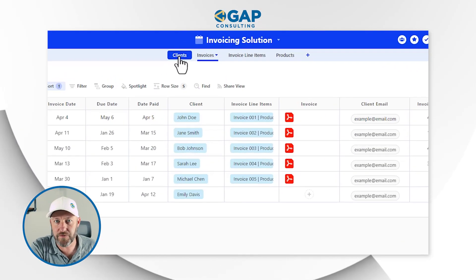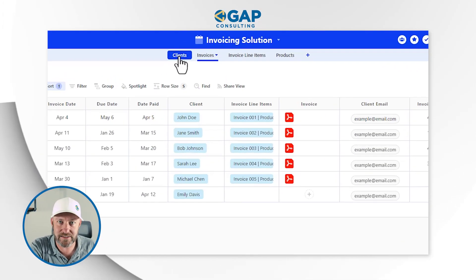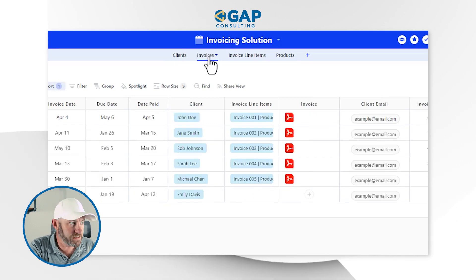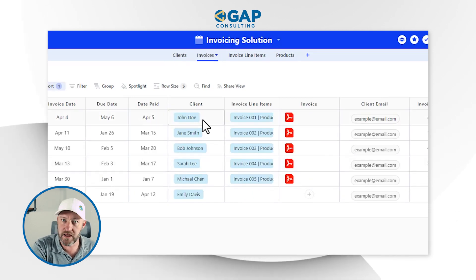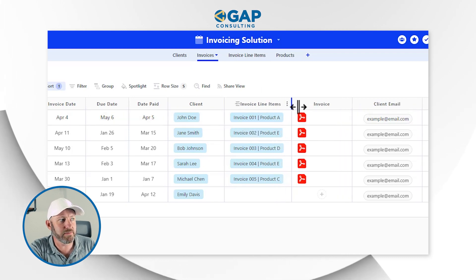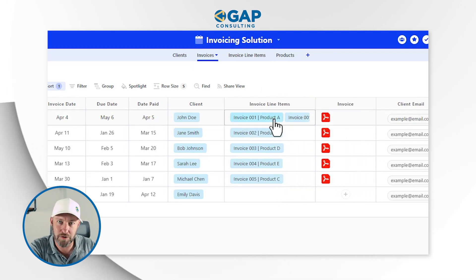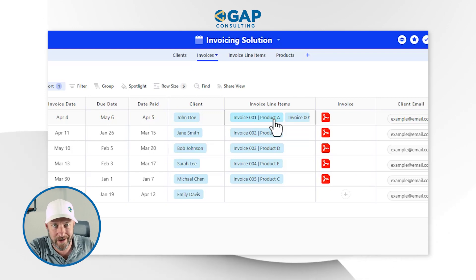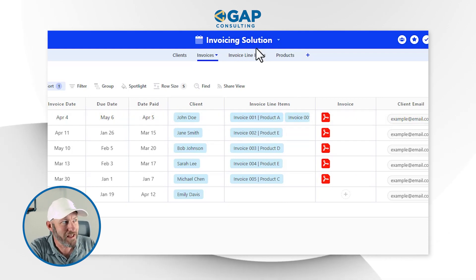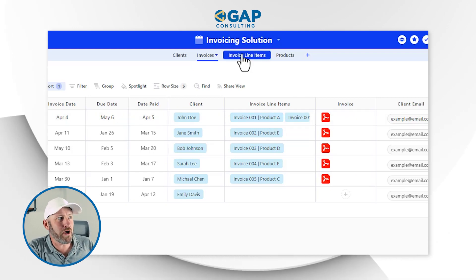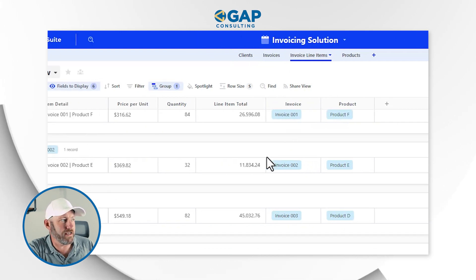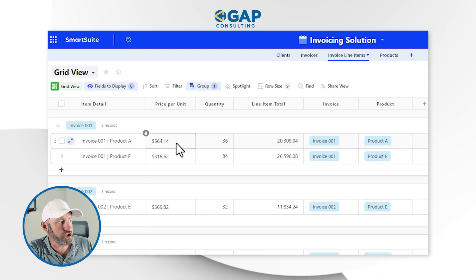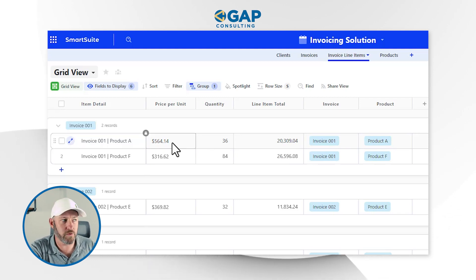Let's hop on into my screen and start covering this outline solution. At a high level, I've got four different applications here. I've got my clients, which stores just contact information. I've got my invoices here — this is where we're linking up to a client and also producing some line items, so we can add multiple different line items to an invoice if we sell more than one thing at a time. We've also got our line items here, showing the total, the quantity that was purchased, and the price per unit.